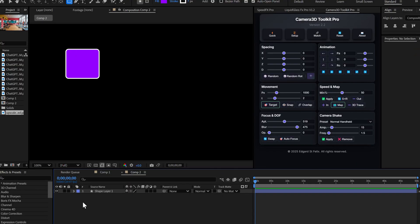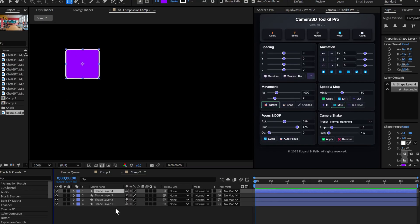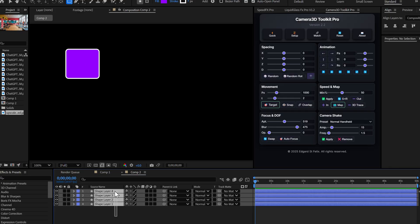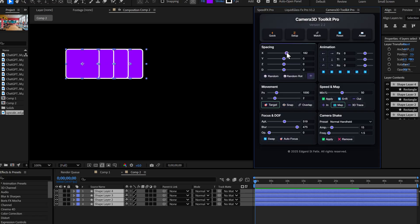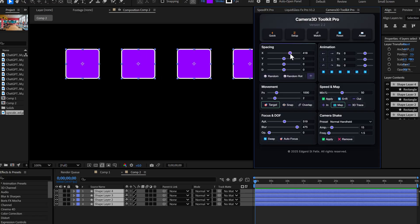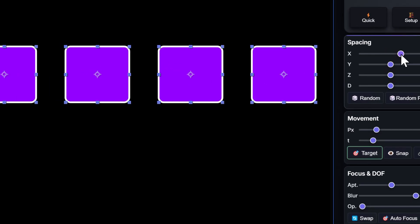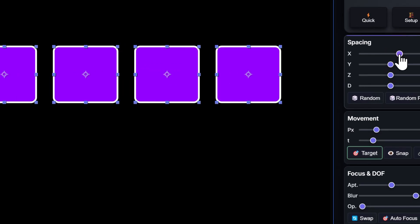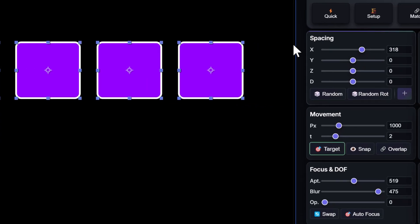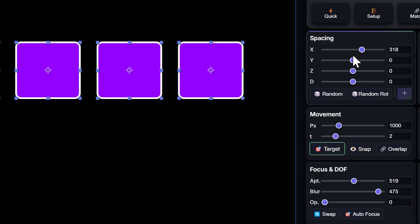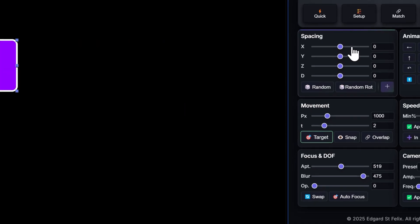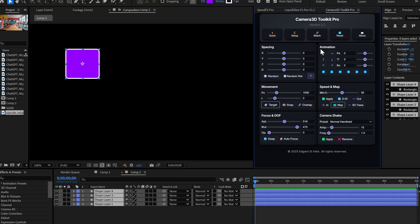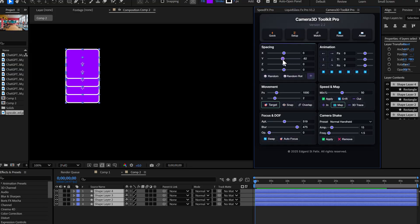Another new feature. The XYZ sliders are now centered by default. That means you can go to negative and positive values to distribute your layers with precision. For example, if I slide the X slider to the right, watch. It distributes the layers precisely on the horizontal axis. And if I want to go back to the initial position, easy. Double click on the slider and there you go. Back to zero. Same for the Y and Z axis.